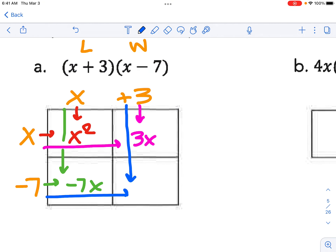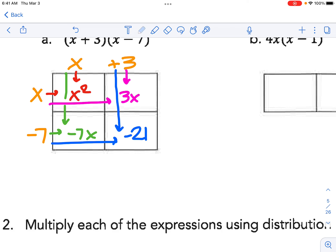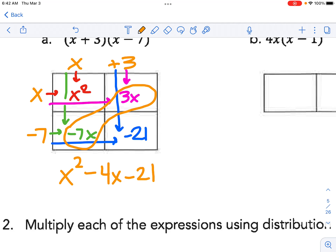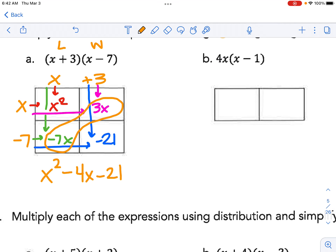Then we can combine like terms — our x terms. Notice they're on the diagonal; that always happens. And so we end up with x squared minus 4x minus 21. So it's an area model.